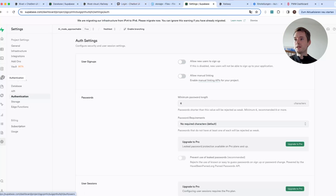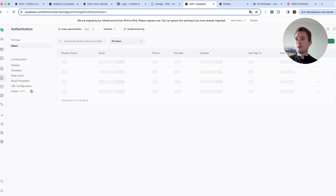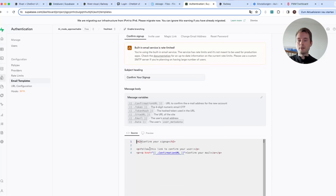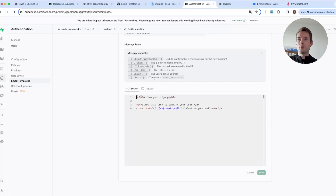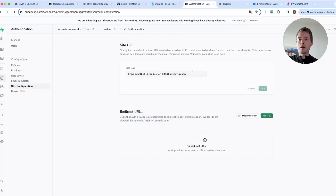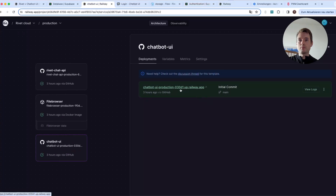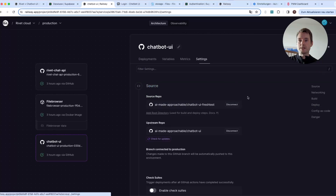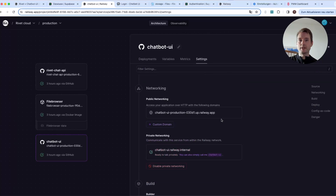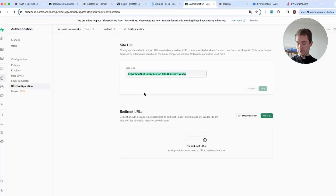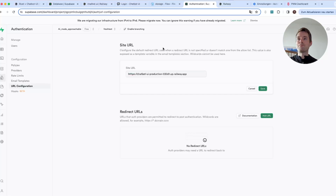Another quick thing: in Supabase go to 'Authentication' → 'General Settings' — note this is different from 'Project Settings.' Go to 'Email Templates' and edit the confirmation email that new users receive. You can change the content and the URL. By default the URL is localhost, but if you want the verification link to actually work, copy the public URL of your Chatbot UI from Railway's networking settings, add 'https://' in front, and paste it into the email template.